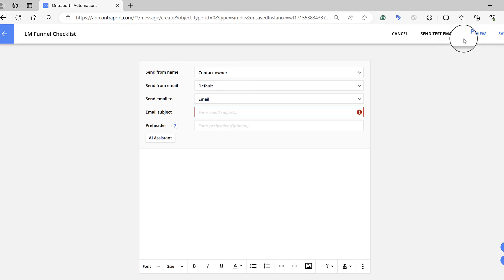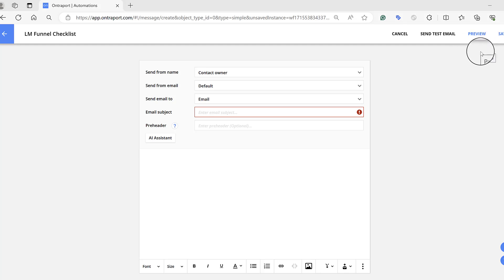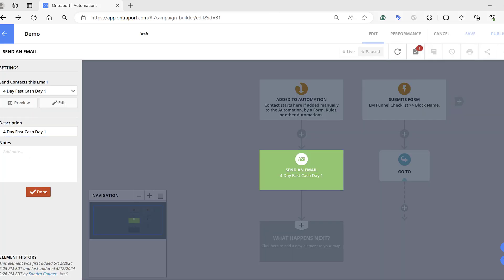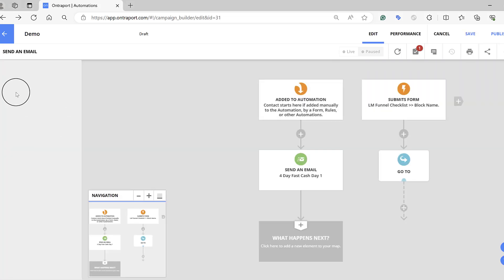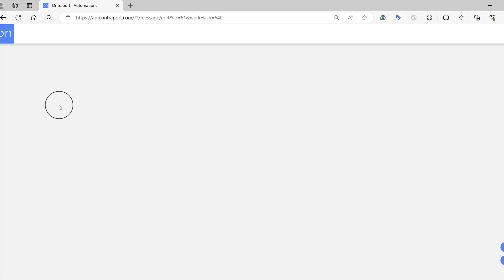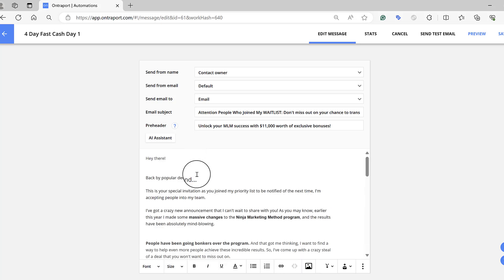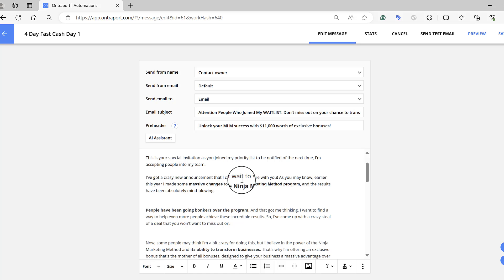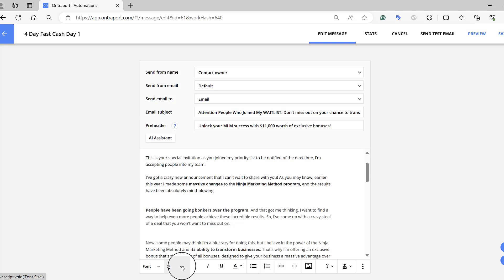Then you simply type your email. Let me go back one step and select one I've already typed so you don't have to watch me type. I came back one step and selected the 'Four Day Fast Cash' email. Instead of hitting Done, click on it again and then click Edit to actually see the email and edit it — I want to show you how you build things in here. You've got it all typed out, and same as any other email there's bold, italic, underline, font size, and font options.